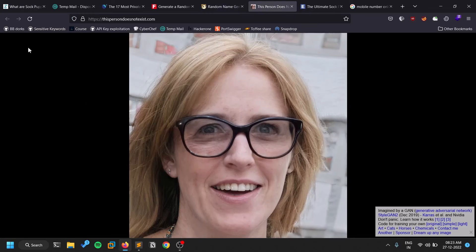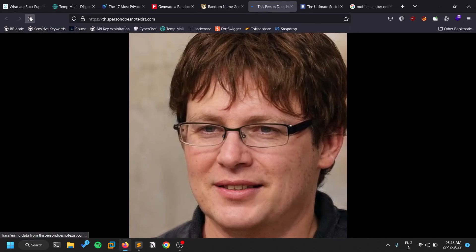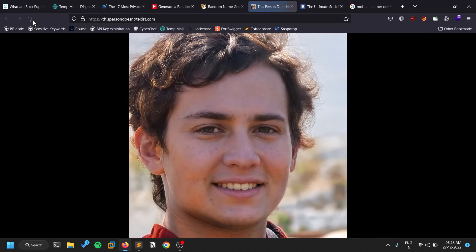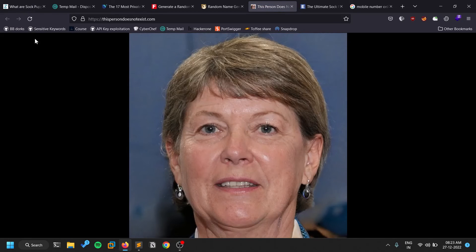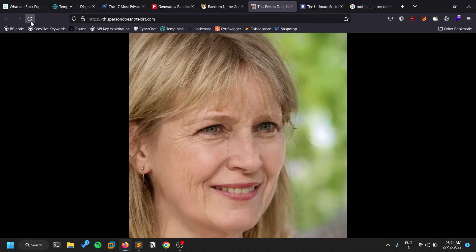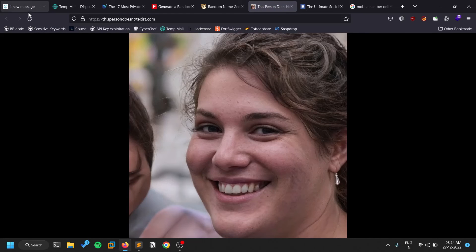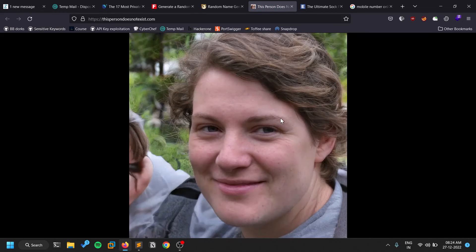There is also a tool called 'This Person Does Not Exist,' which generates AI-created profile images of people who don't actually exist in real life. Most of the time it generates a face — could be a man or a woman — and these are fully AI-generated images you can use as your sock puppet's profile picture.